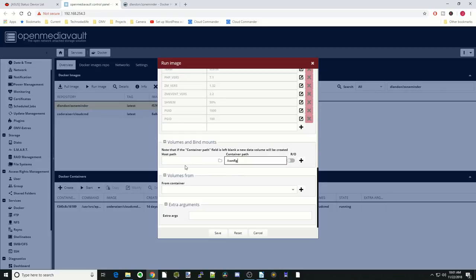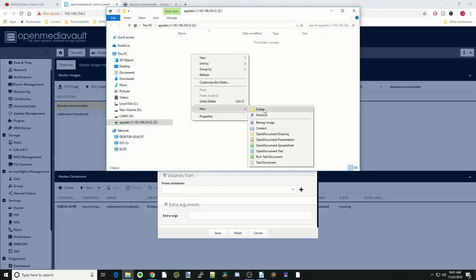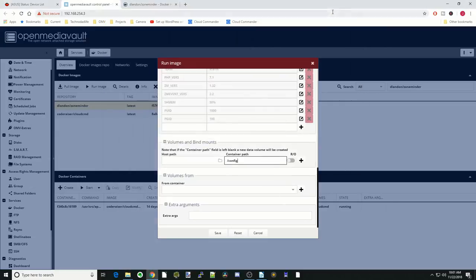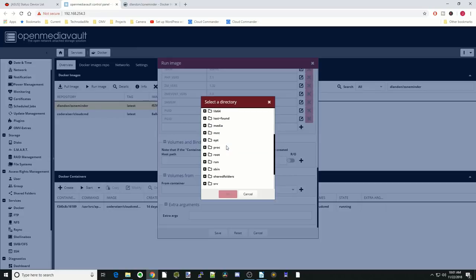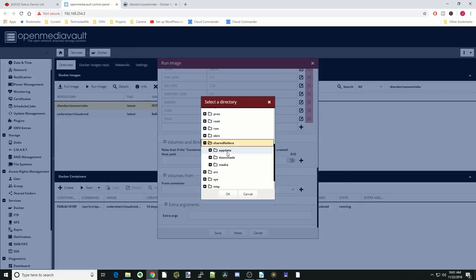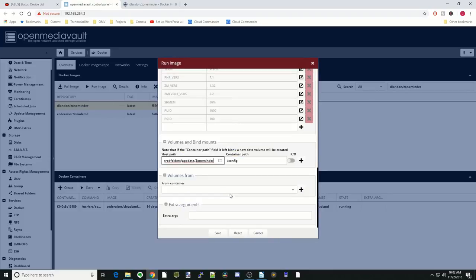Next we want to create a folder in our app data folder for the ZoneMinder app. We're going to go to our app data folder, hit New, and we're going to call that ZoneMinder. Close that. Then we're going to hit the folder, go to our shared folders, app data, and click on ZoneMinder and OK. Hit the plus sign.